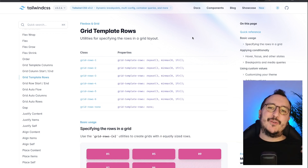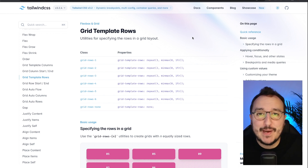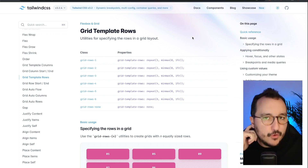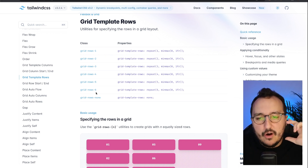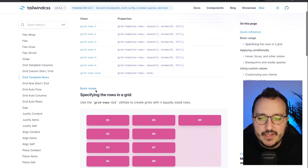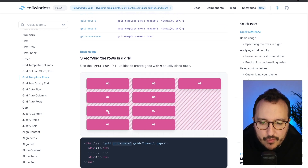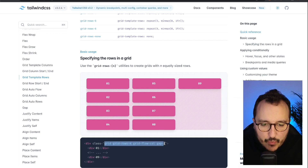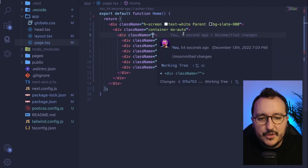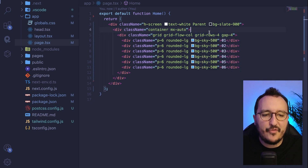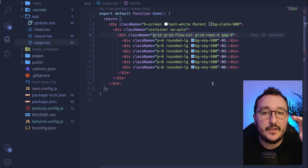We've covered grid columns — now let's talk about grid rows. Just like `grid-cols-1` through `grid-cols-12`, we have `grid-rows`, but the maximum value is six. Grid rows displays elements vertically in columns. I have a list of divs, and I'll add `grid`, `grid-flow-col`, `grid-rows-4`, and `gap-4` to display them from top to bottom.